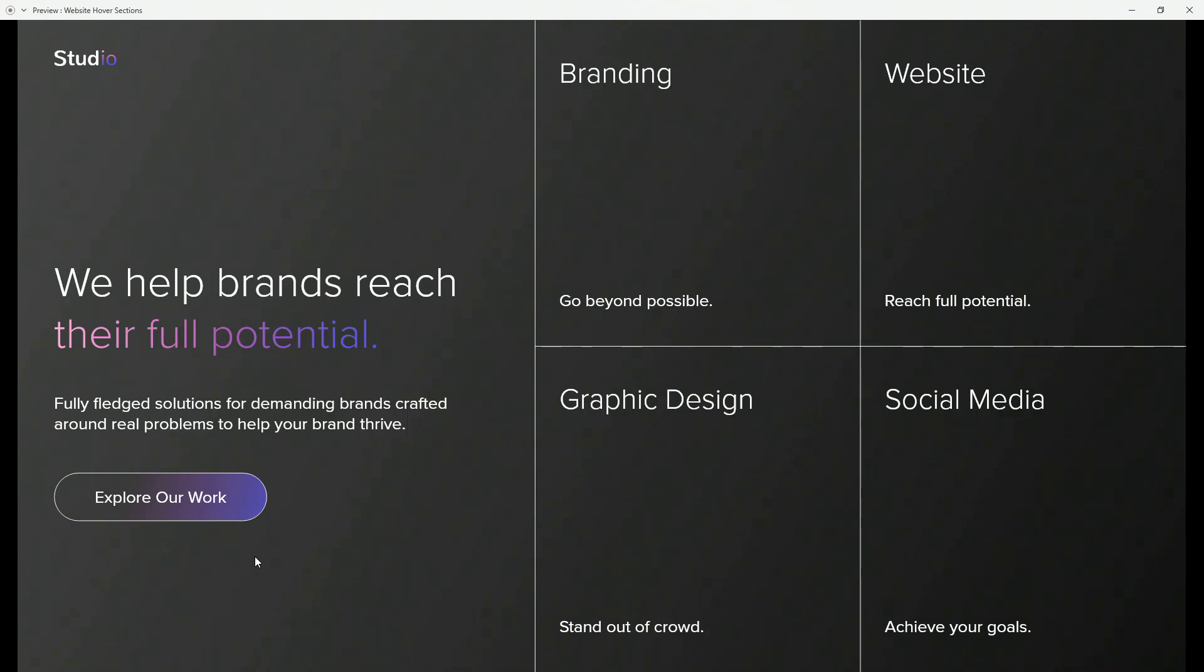Hey designer, Alex here, welcome to the channel and in today's video we are going to create these website hover sections in Adobe XD.